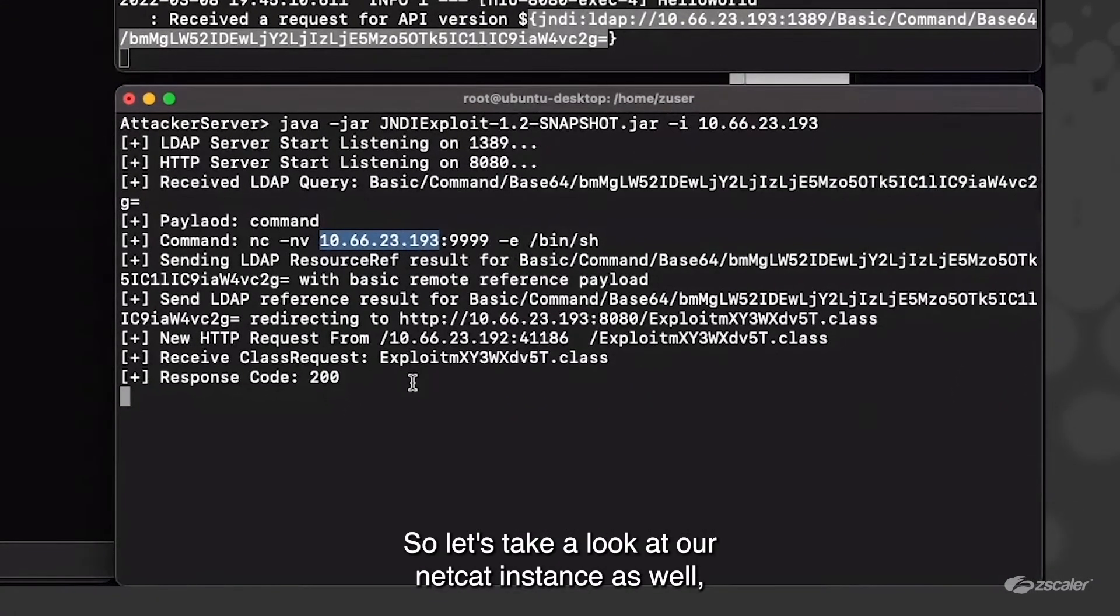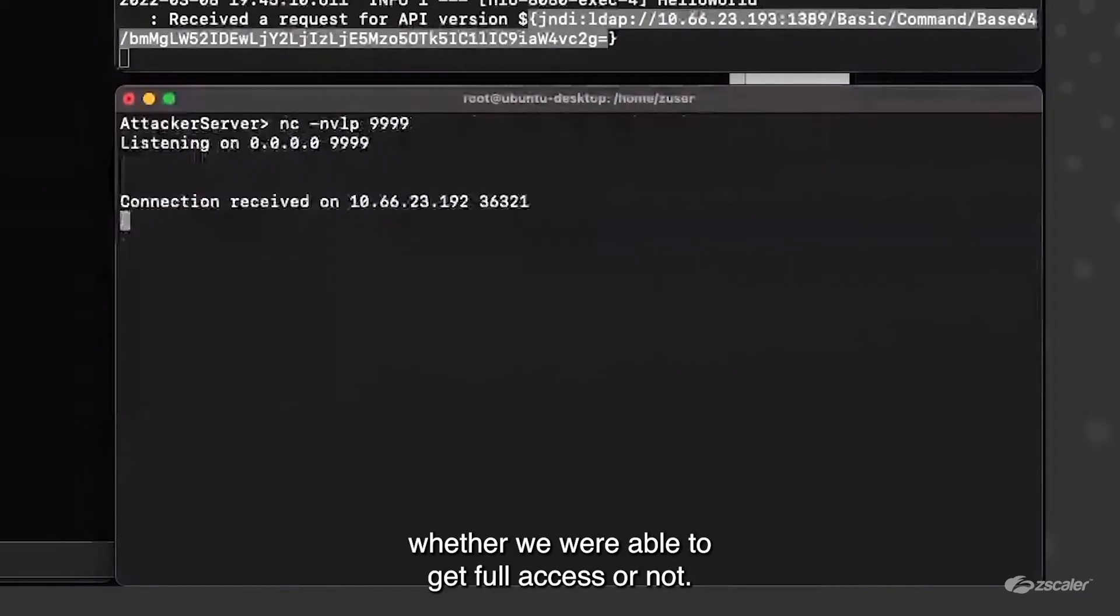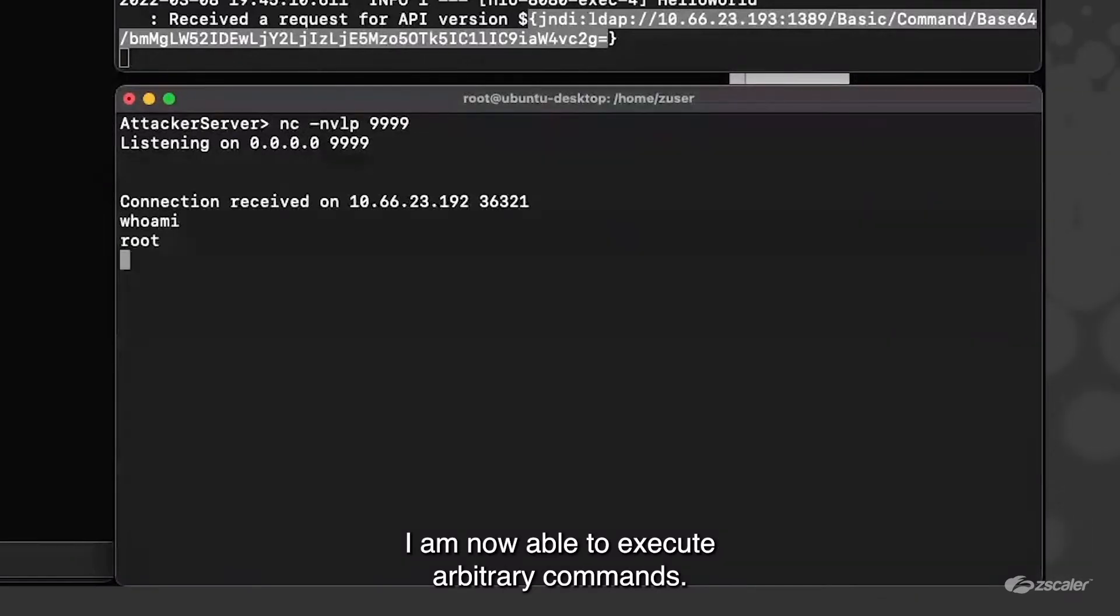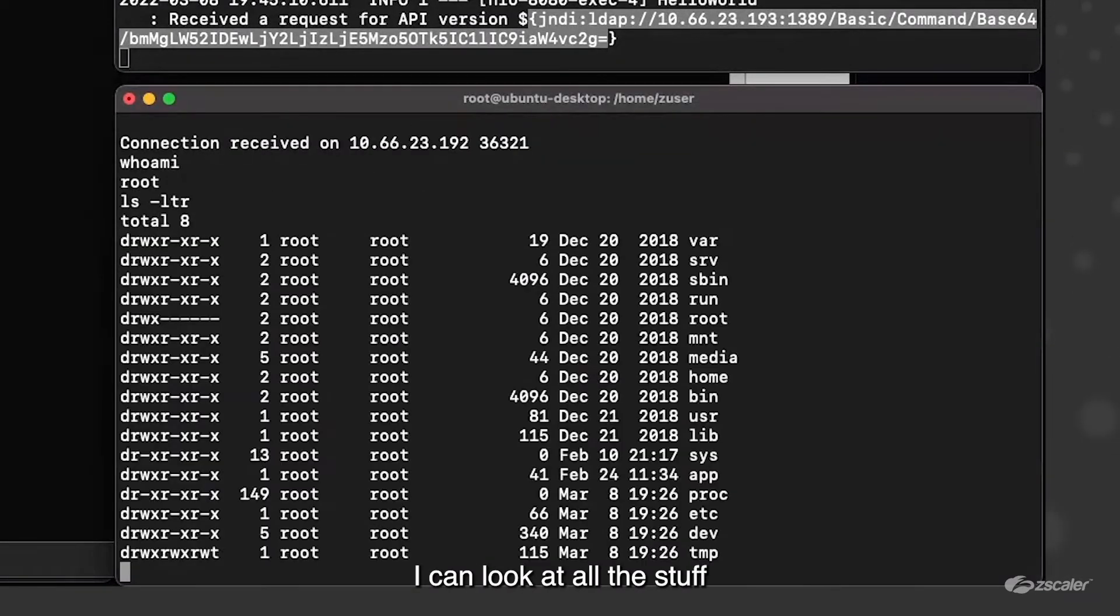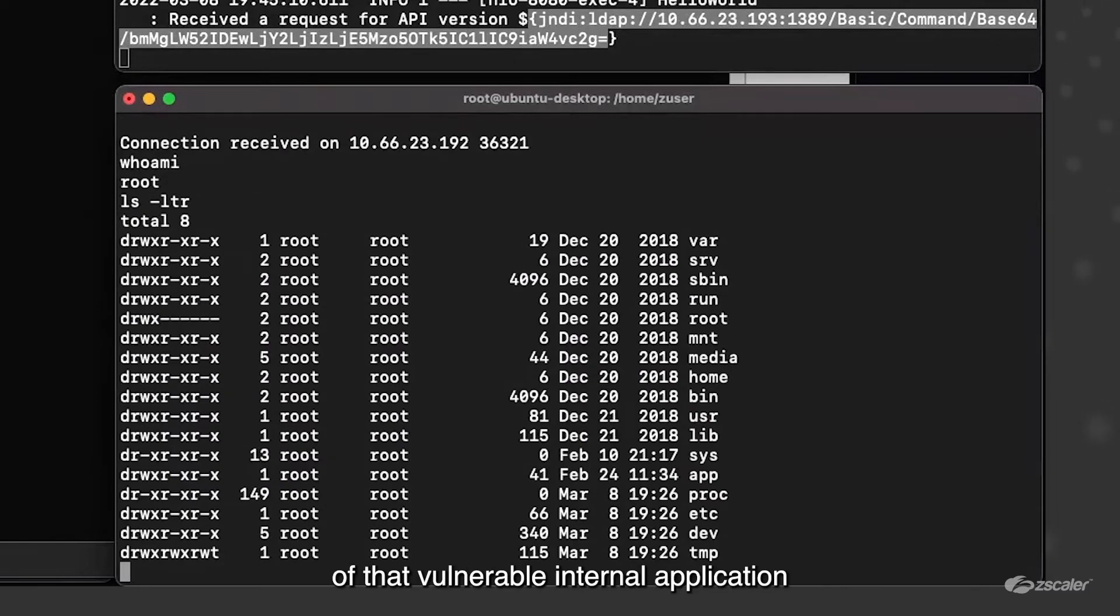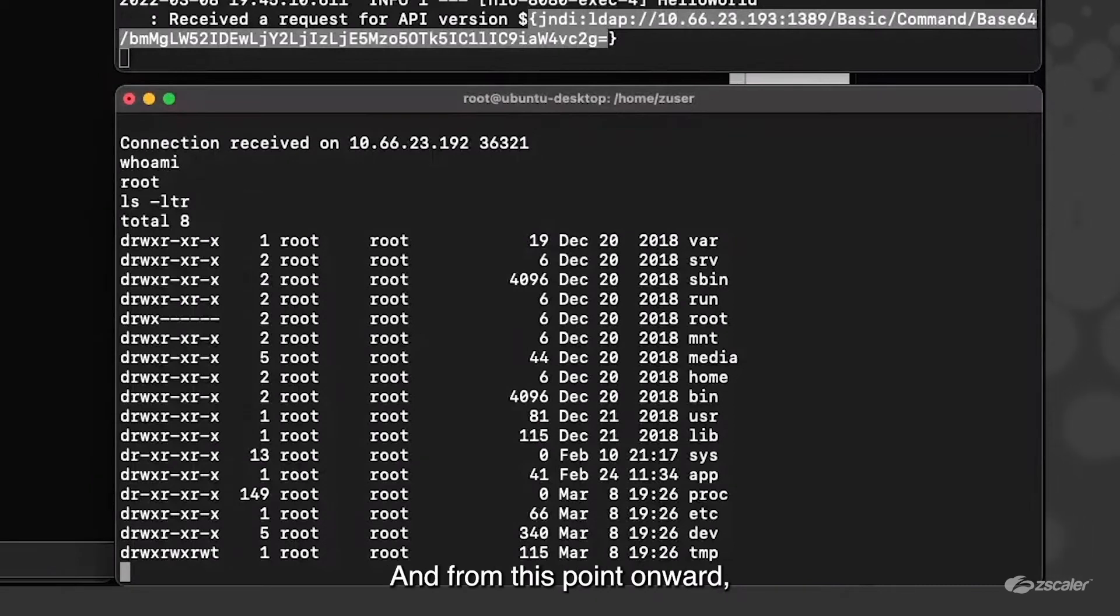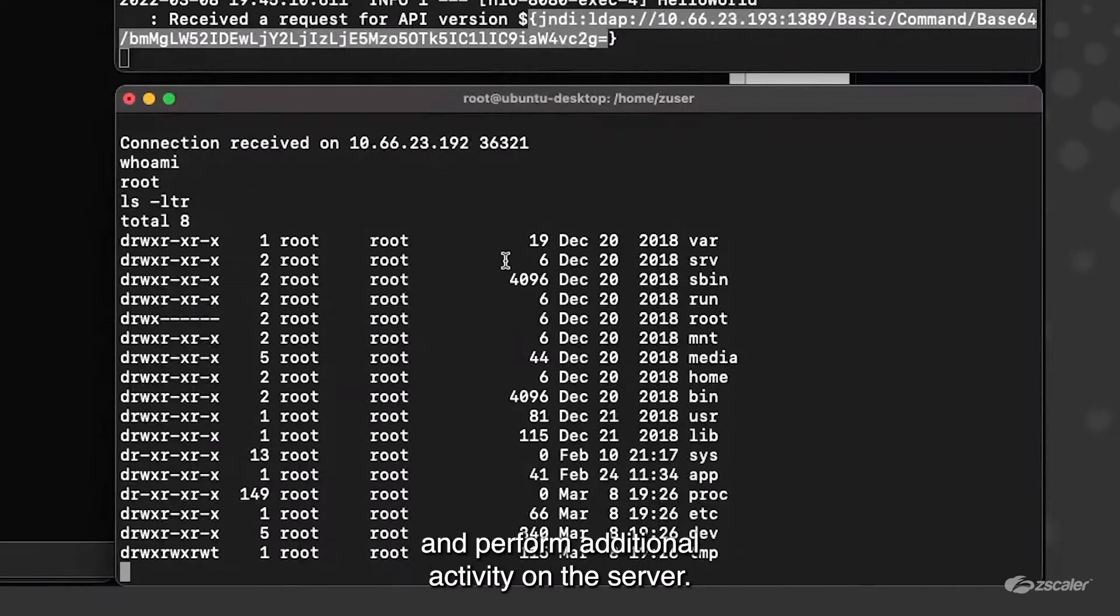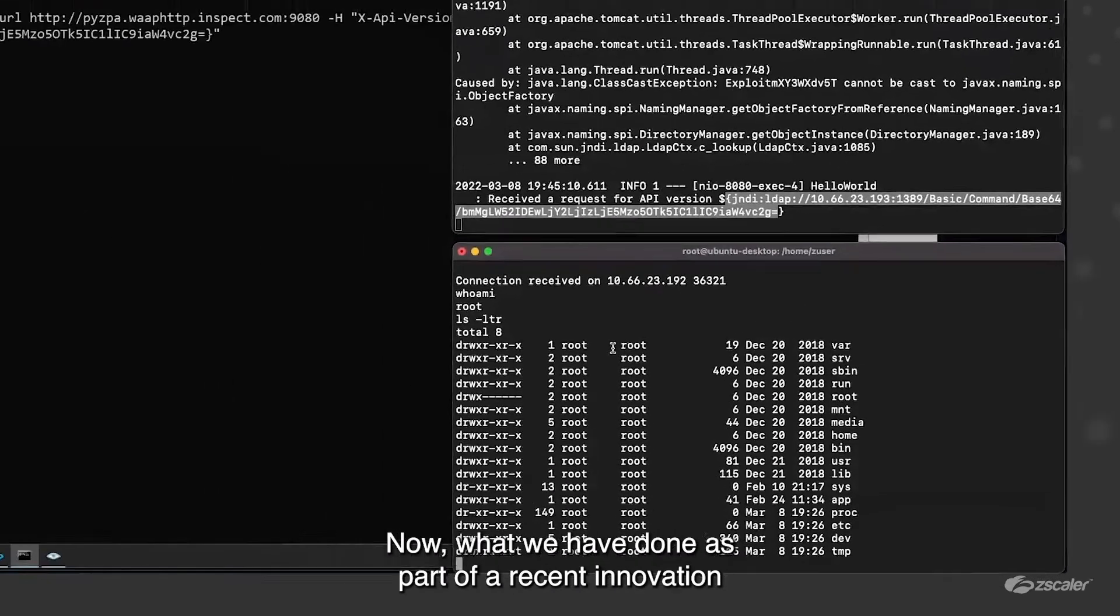So let's take a look at our netcat instance as well, whether we were able to get full access or not. So I did receive the connection from the vulnerable server. I am now able to execute arbitrary commands. I can look at all the stuff that is present on the file system of that vulnerable internal application because of the remote shell. From this point onward, I could download arbitrary payloads and perform additional activity on the server.